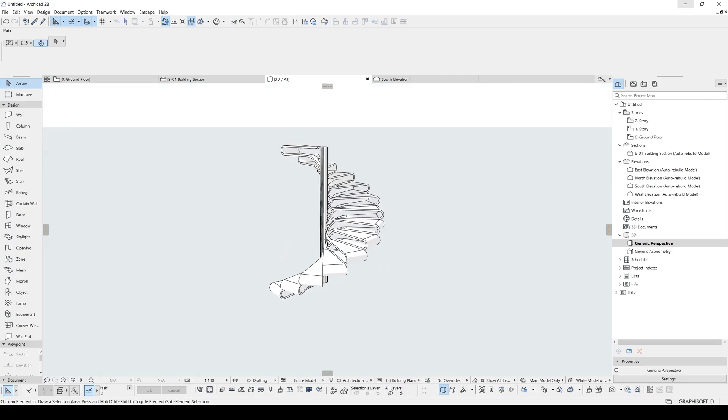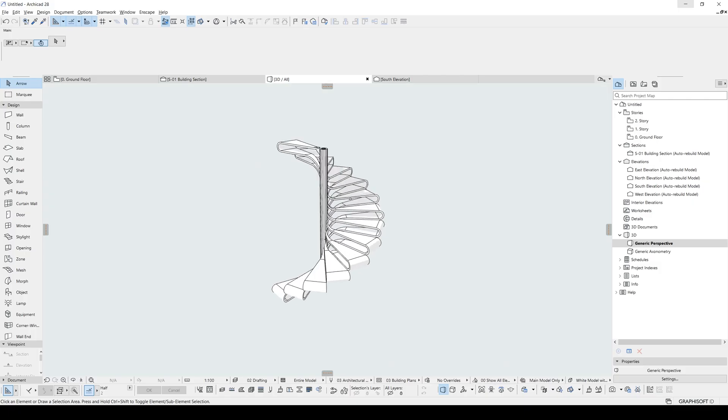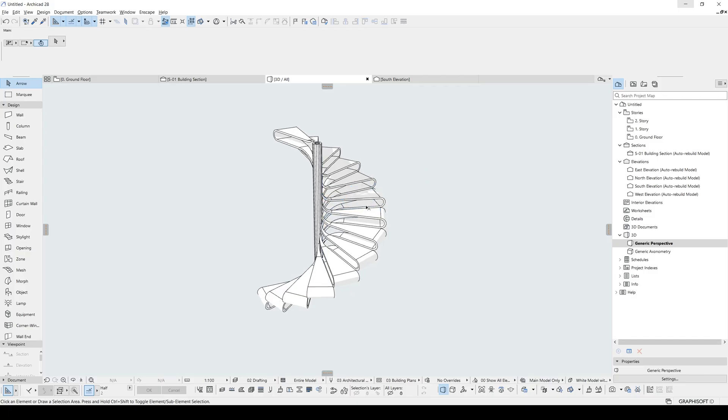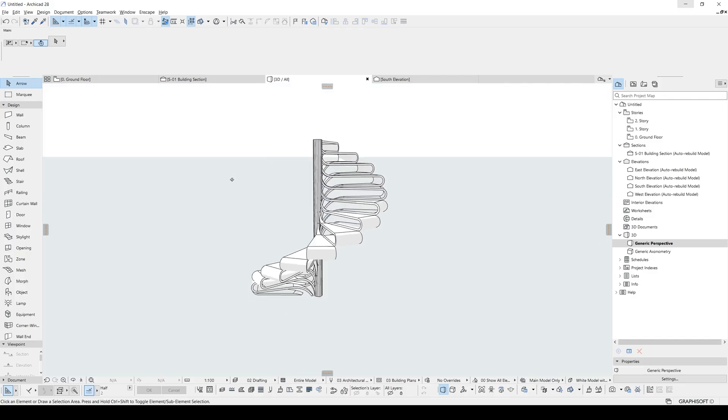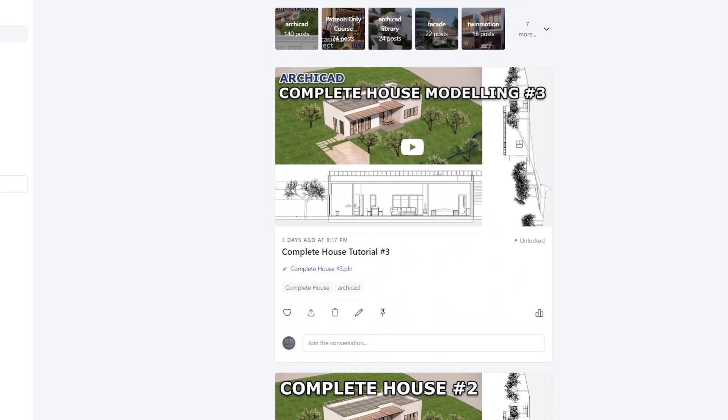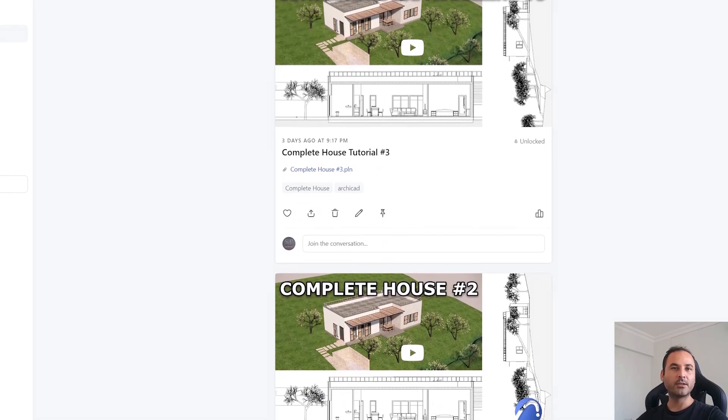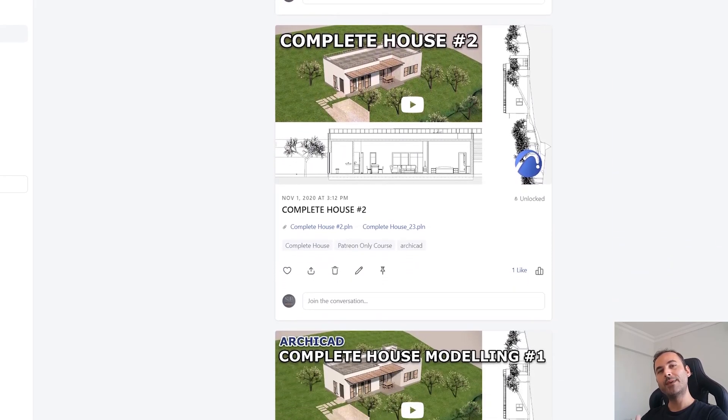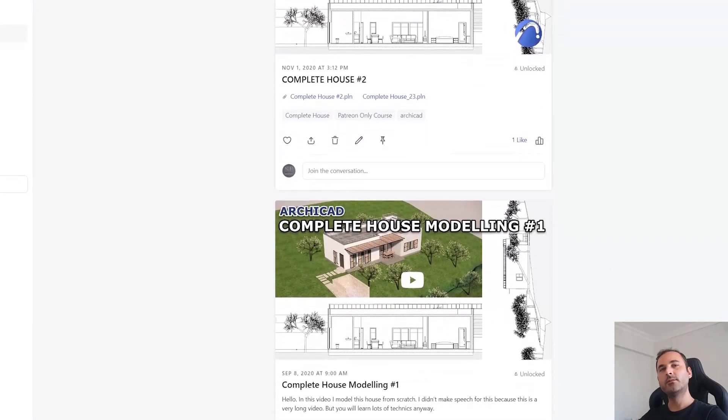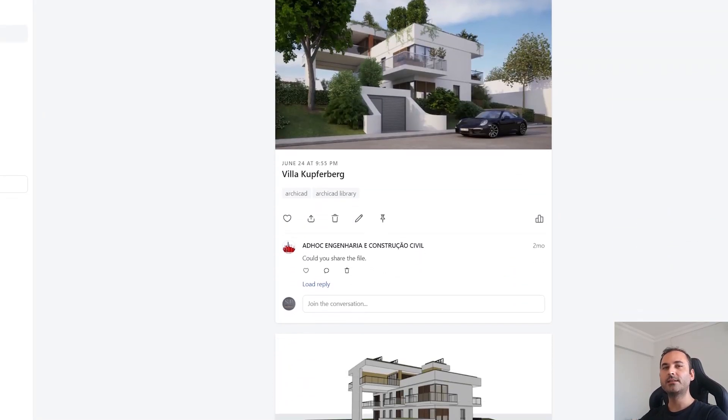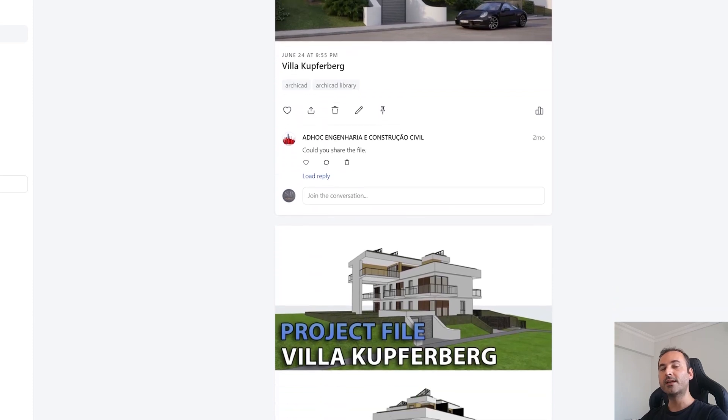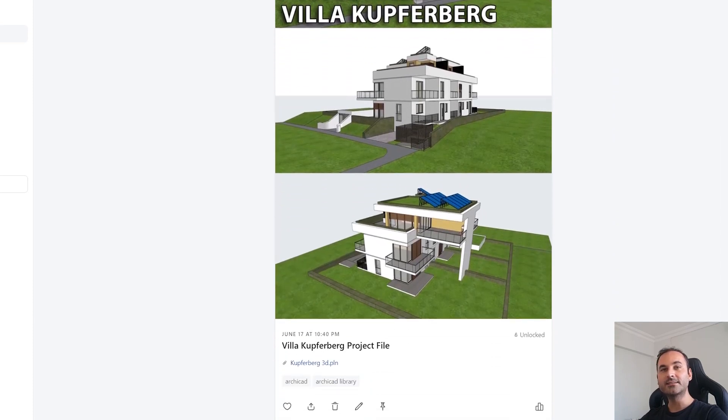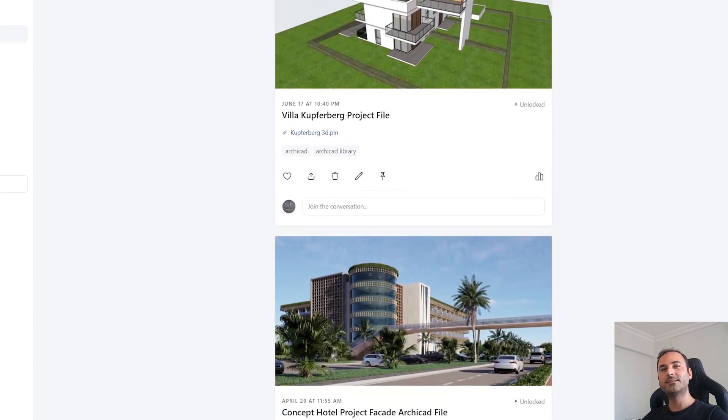Of course, that's it. This is the way. If you have any idea making this with only simple stair tool, please let me know in the comment section below. That's all for this tutorial. Thank you for watching. And if you are serious about learning ARCHICAD, you can go to my Patreon page. I will be waiting for you. Thank you for watching. Until next time, have a nice day. Bye.